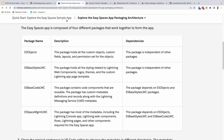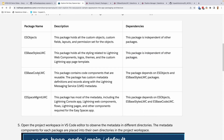We're going to see four packages today. The first one is called ES Objects, which holds all the base configurations — our base custom objects, custom fields, and permission sets. This package is independent of all the other packages. Then we have another package called Base Styles LWC, which holds the front-end aspect: some theming, logos, and custom Lightning App page templates. This is also independent of the other packages. Then we have a Base Code package, which creates some classes and other custom configuration dependent upon the objects and theming from the previous packages.